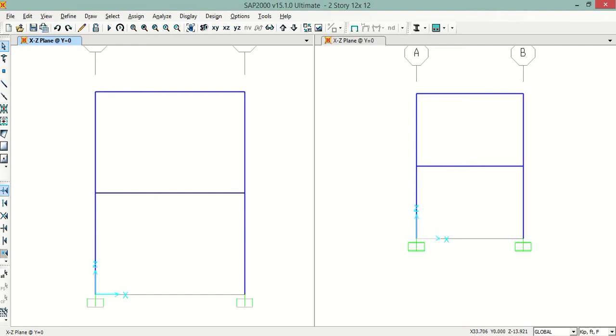Bismillah ar-Rahman ar-Rahim. In this tutorial, I will show you how to check and determine the design base shear of a structure in SAFE 2000.